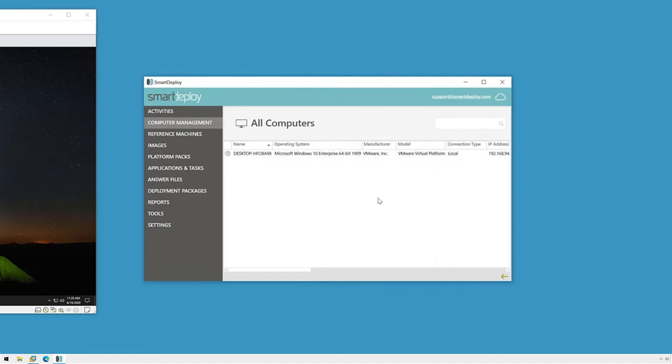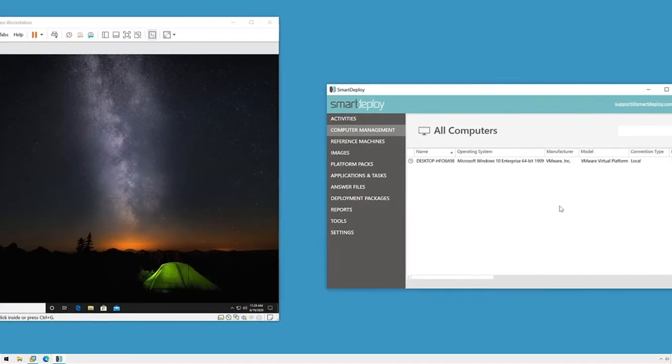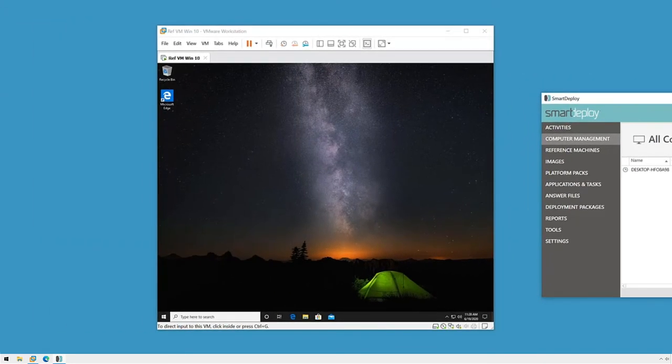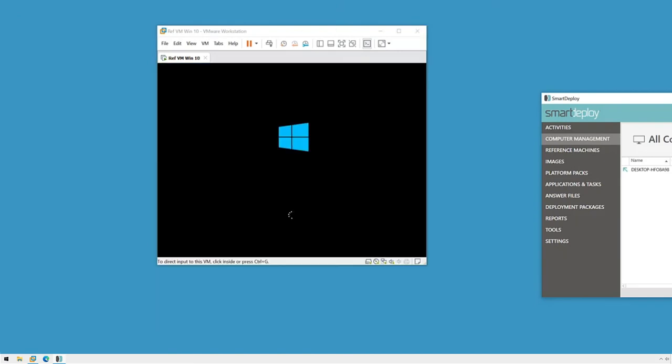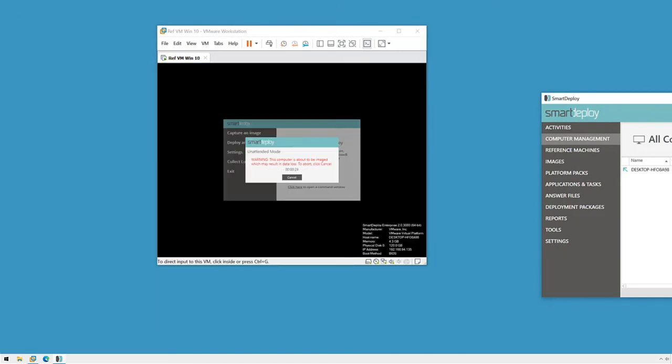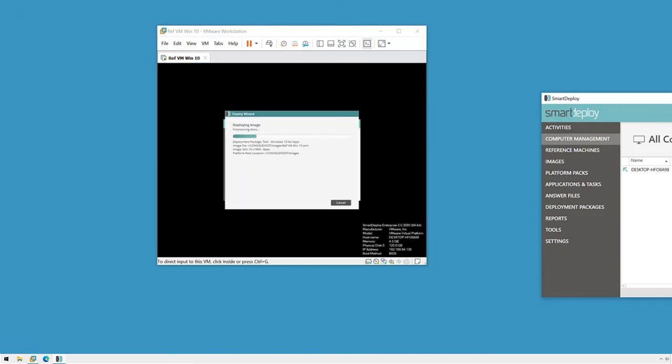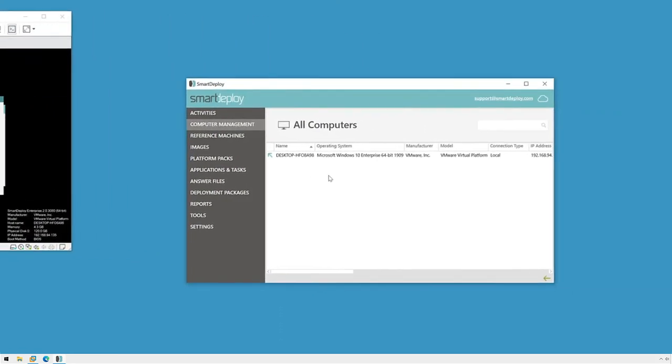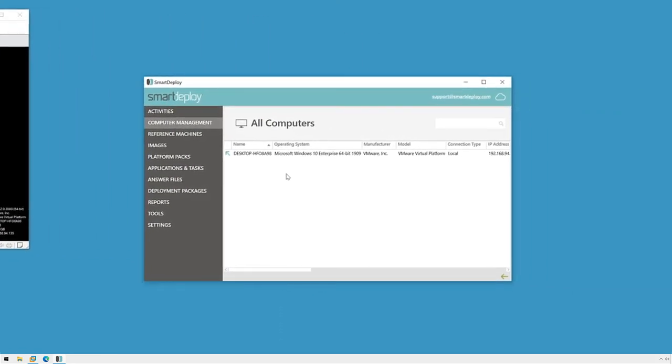The next time the SmartDeploy client checks in with the console, it will receive its instructions to start the deployment and download the deployment package we chose. It will then restart into the SmartDeploy pre-installation environment. You'll notice that the icon next to this client changes to this teal arrow to indicate that the deployment has started.